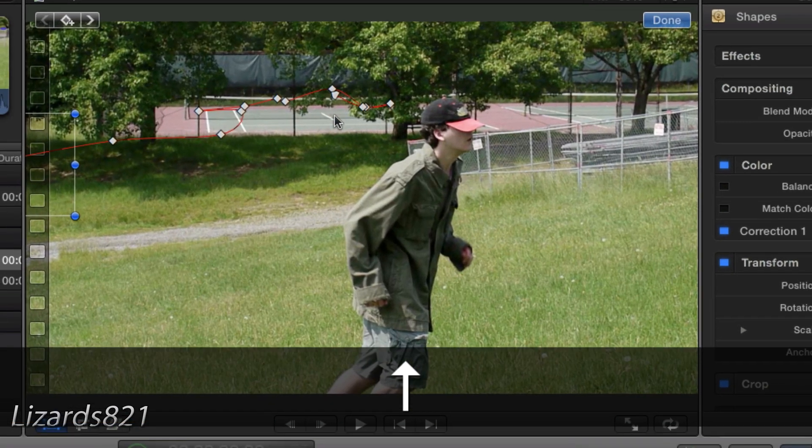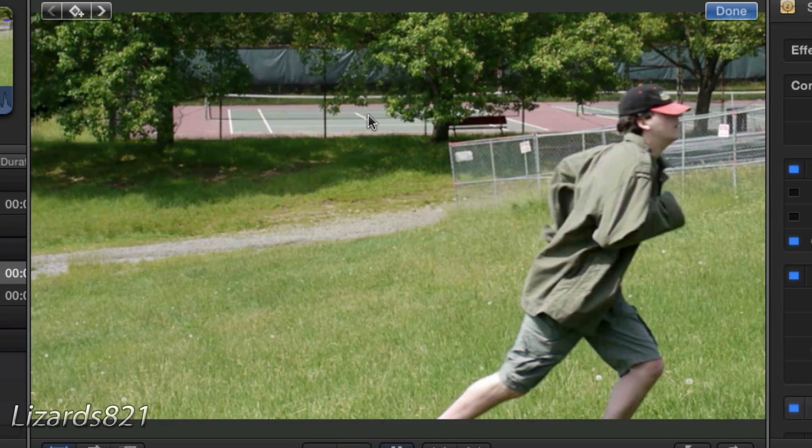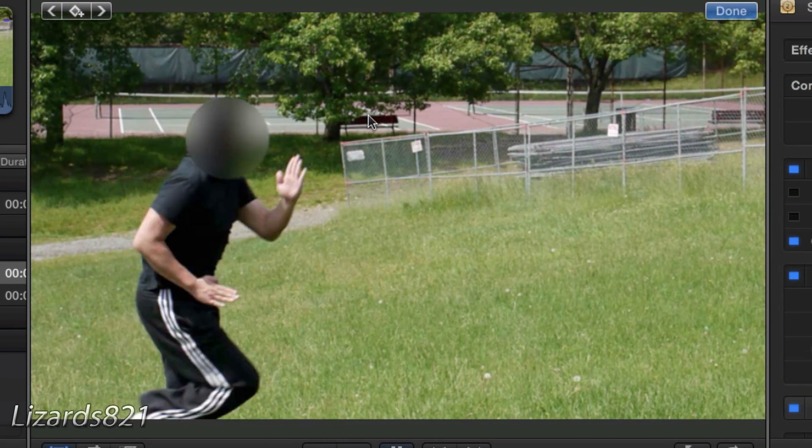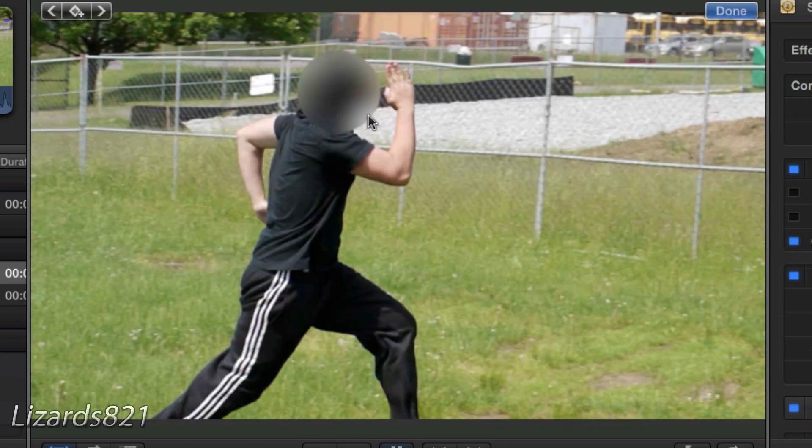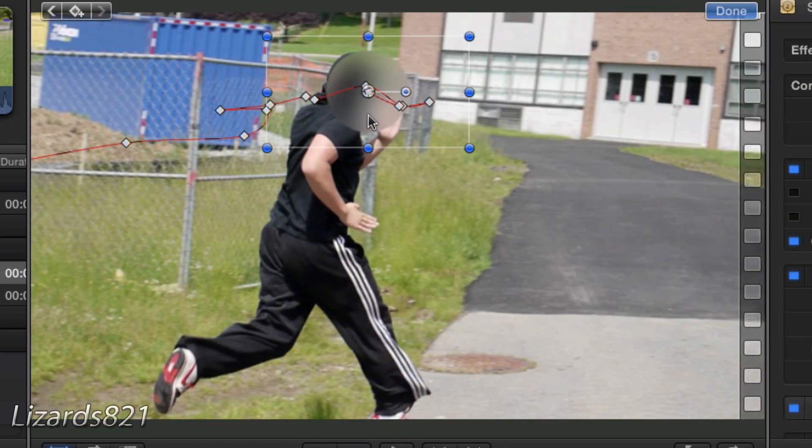So now you can move your playhead to the beginning of the clip and press the space bar to play it. So there you go.